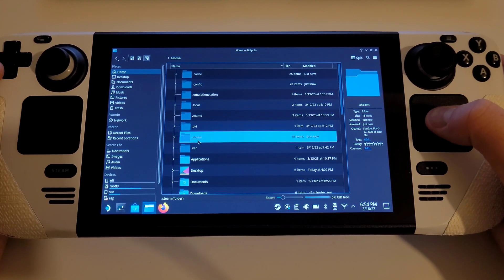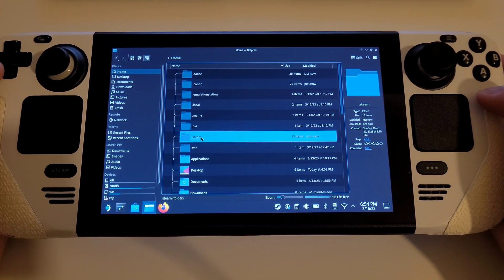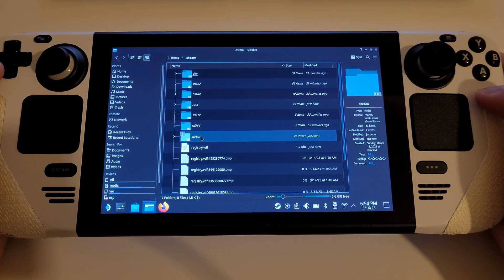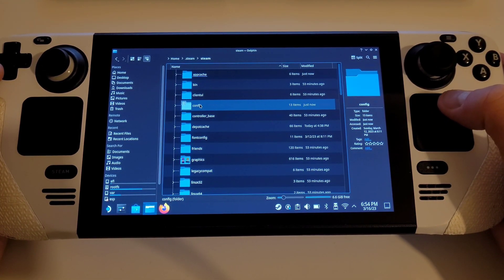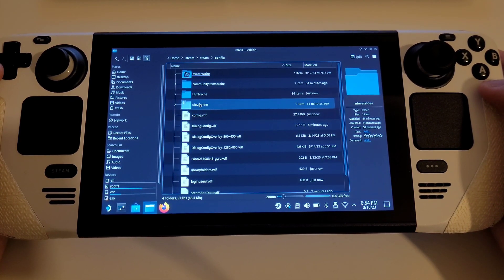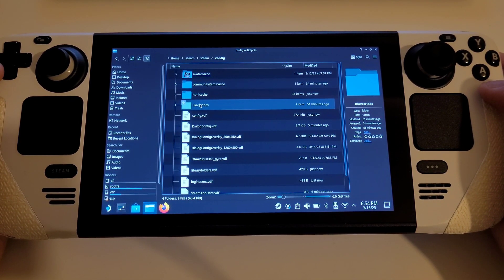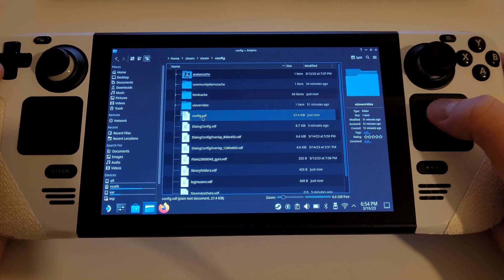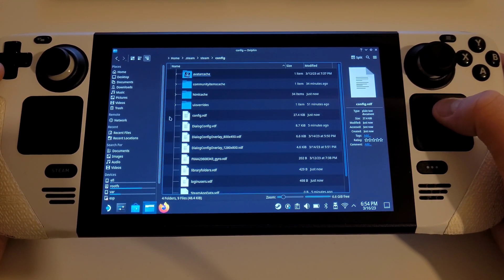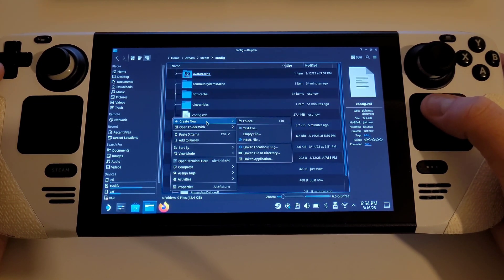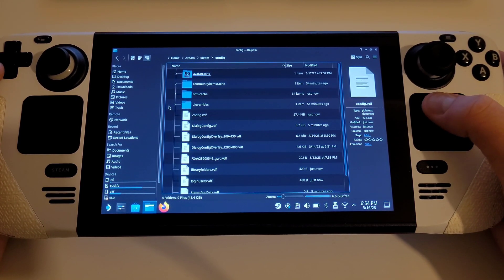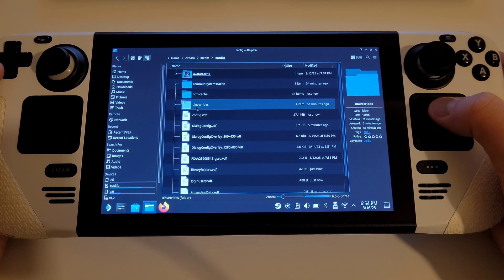Now we want to enter the .steam folder, then Steam, and then the config folder. Inside of here we want to create a folder by right-clicking, selecting 'Create New', then 'Folder', and we want to call this 'UI overrides'.